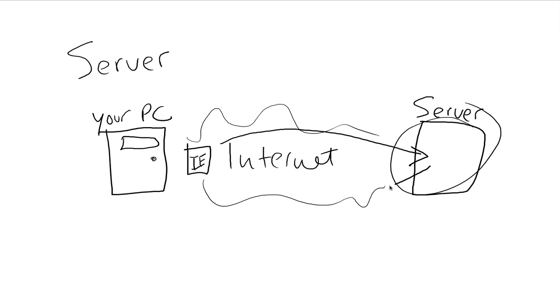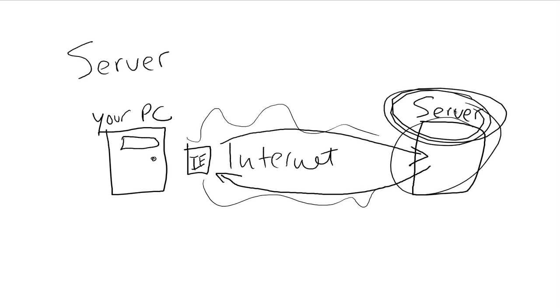And then the server says, oh you need these files, and it sends them back to you via the web browser, and that's how you're able to see the website. That's all it is. So that's all a server is—just simply a computer that happens to be out there on the internet.